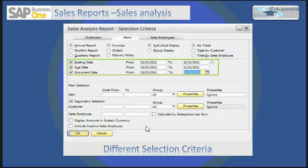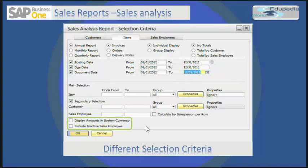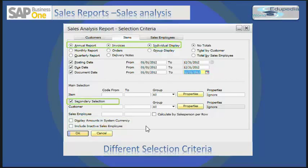There are also date selection criteria: posting date, due date, and document date. You can select the item and choose to display the amount in system currency. There is a main selection criteria and a secondary selection criteria. Secondary selection criteria means you can define additional selection by customer range, group, or properties, by sales employee or both.